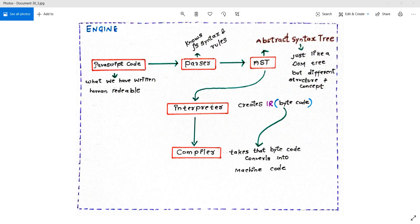Friends, in the last video we have seen that JavaScript code runs in two environments — that is browser and Node.js — and we have seen what is a JavaScript engine and what are the steps performed by the JavaScript engine to translate our code into machine code. If you have not seen that video, please go and watch that, and then come back to this. In this video, let's talk about some more things that the JavaScript engine will do for us.